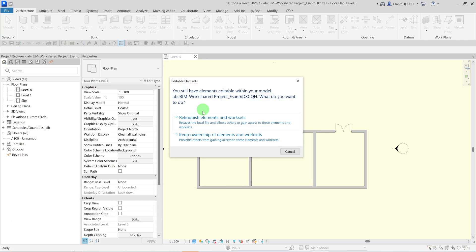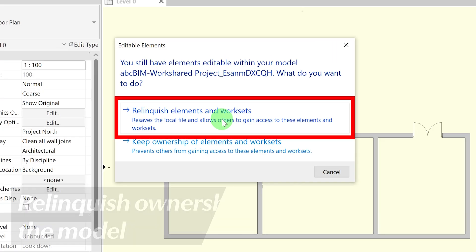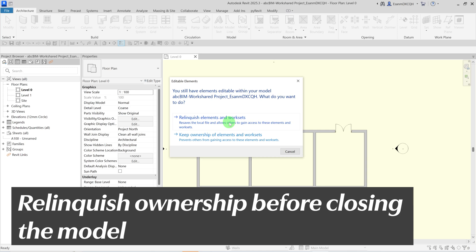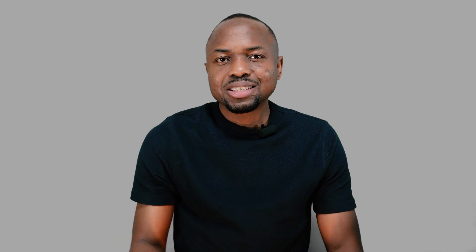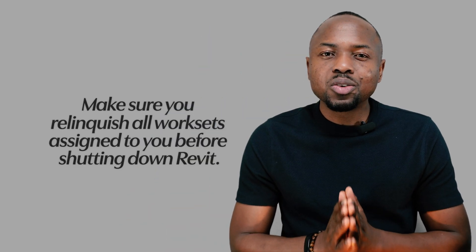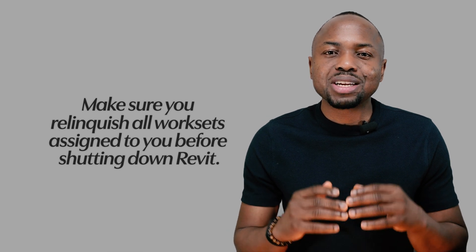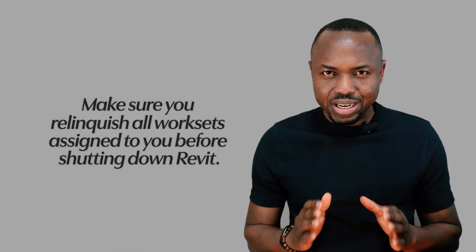If I shut down my computer and close for the day, my colleagues would not be able to modify those elements in my absence. So it is important to make sure you relinquish ownership of all Worksets before you close the model. Make sure you relinquish all Worksets that have been assigned to you before you close for the day.